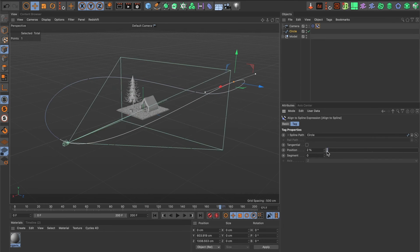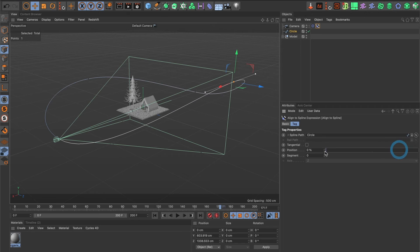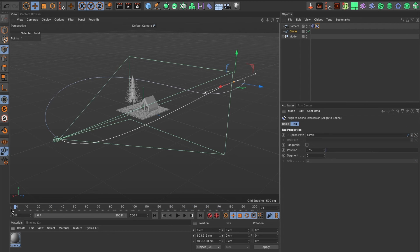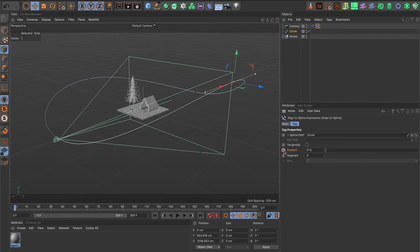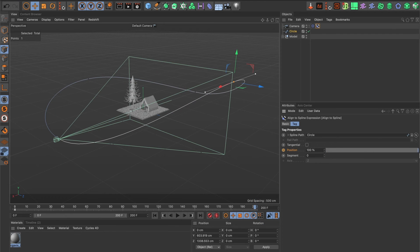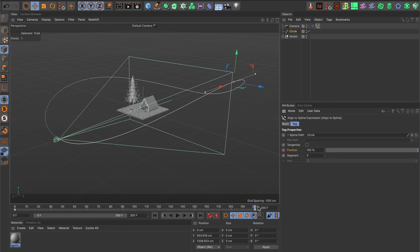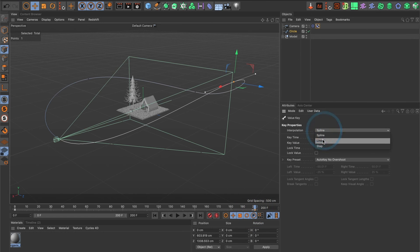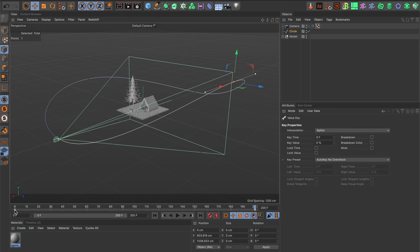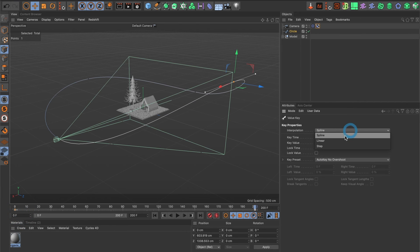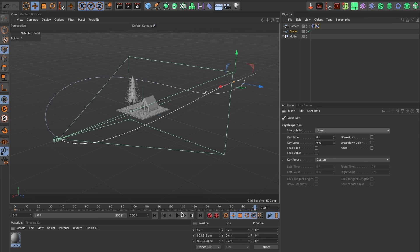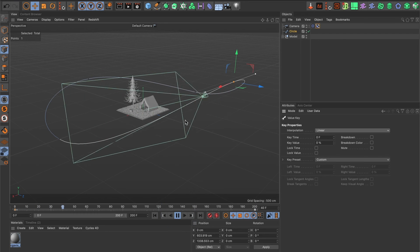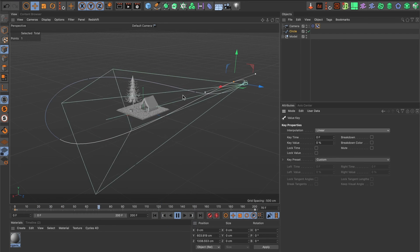I am now going to create keyframes to our position movements. I'll go to the beginning of my timeline and add a keyframe. I'll now go to the end of my timeline, make my position 100 and then I'll add a keyframe. I'll also change the interpolation to linear to both keyframes. Now, when we preview it, we can see the camera move up and down.